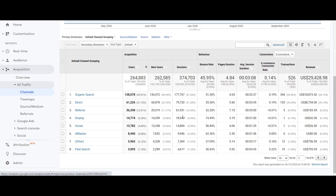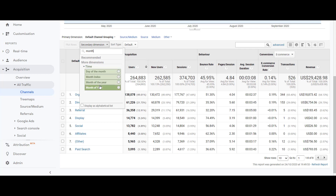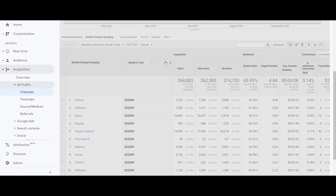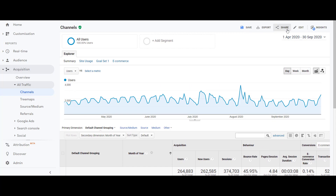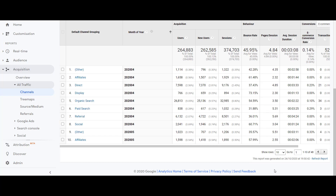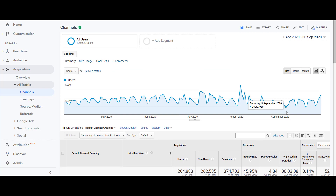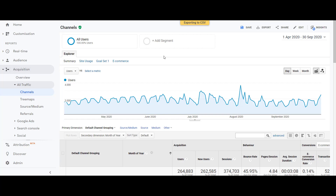We will be analyzing the past six months of data to understand how the traffic is performing on our client's website. We would be adding Month of Year as another dimension to get more detailed information, and then downloading this data. Make sure you have all the rows selected as shown, then click on Export as CSV.